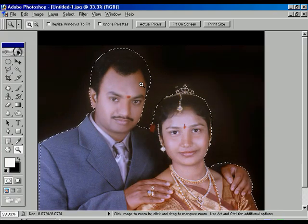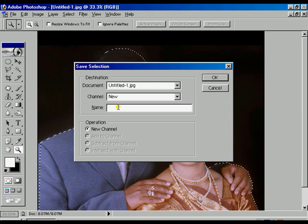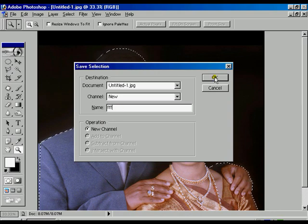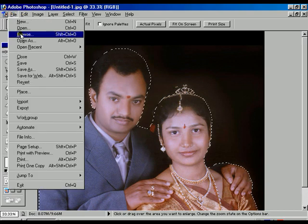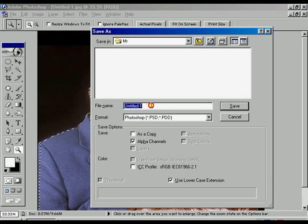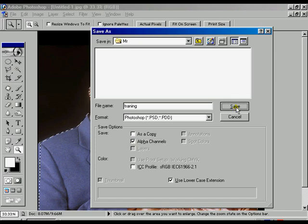Now, going back to the actual position of the image, we are going to save the selection. Select Save Selection, give it a name, and press OK. The selection is saved. Now save the image in PSD mode — go to Save As, give a name (the file name is 'training'), make sure the alpha channel is on, and press Save.